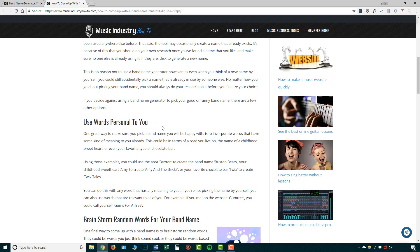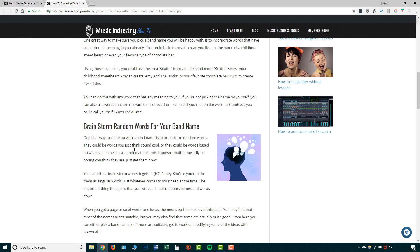For example, use personal words, words that are personal to you. You can brainstorm random words. So say for example, like you've gone through the band name generator, but you think there's a specific word that I want to use. So you can brainstorm words around that and you can use that word that you want.